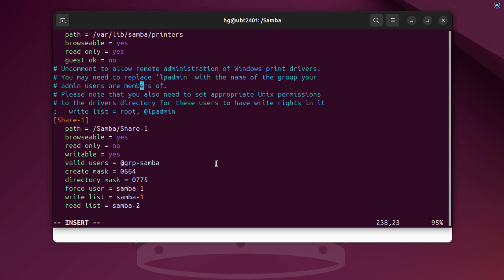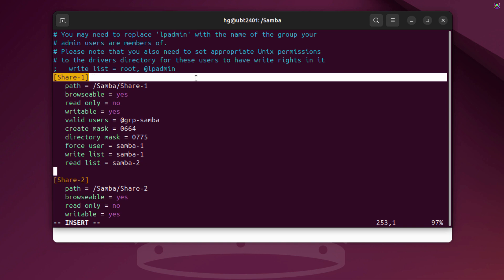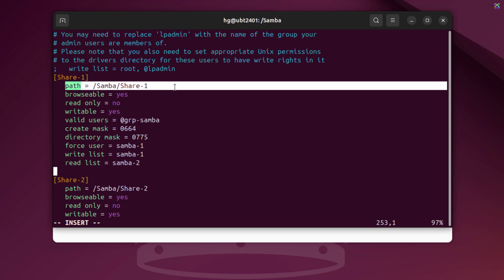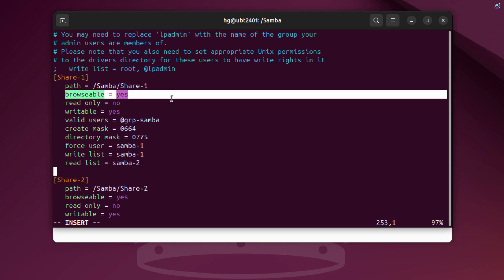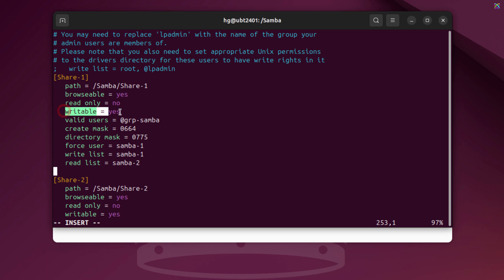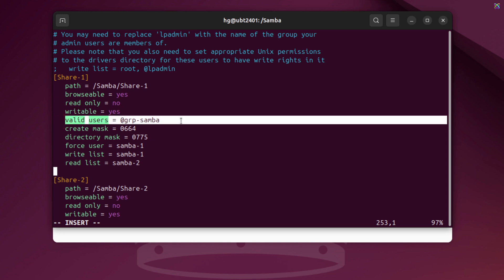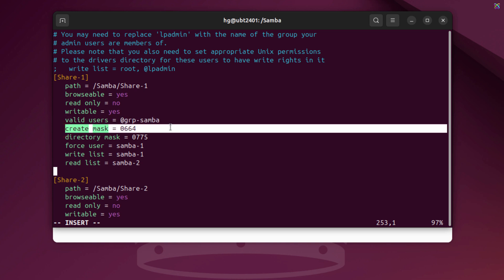I'll go through each line of the configuration so you can understand what it does. This is the display name of the shared folder on the LAN — you can change it to any name you prefer. This is the actual path to the shared directory on the server; Samba uses this path to locate the files. This allows the folder to appear when users browse the network; if set to no, it will be hidden but still accessible via direct path. This means the share is not read-only, allowing users to edit or modify files. This enables write access, usually used together with read only equals no. Only users who belong to the Group Samba group can access this folder. Defines default file permissions: the owner and group can read/write, others can only read.